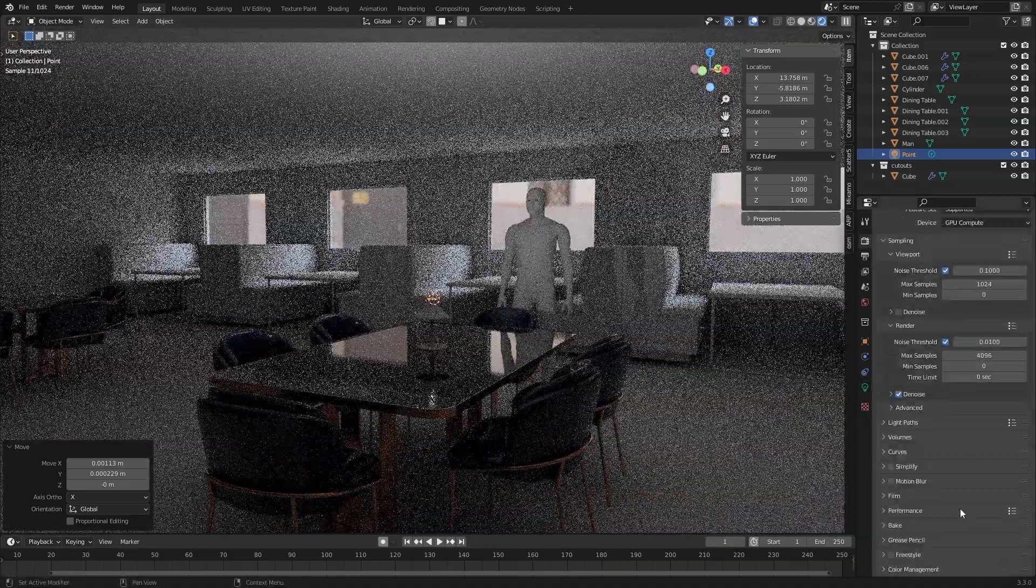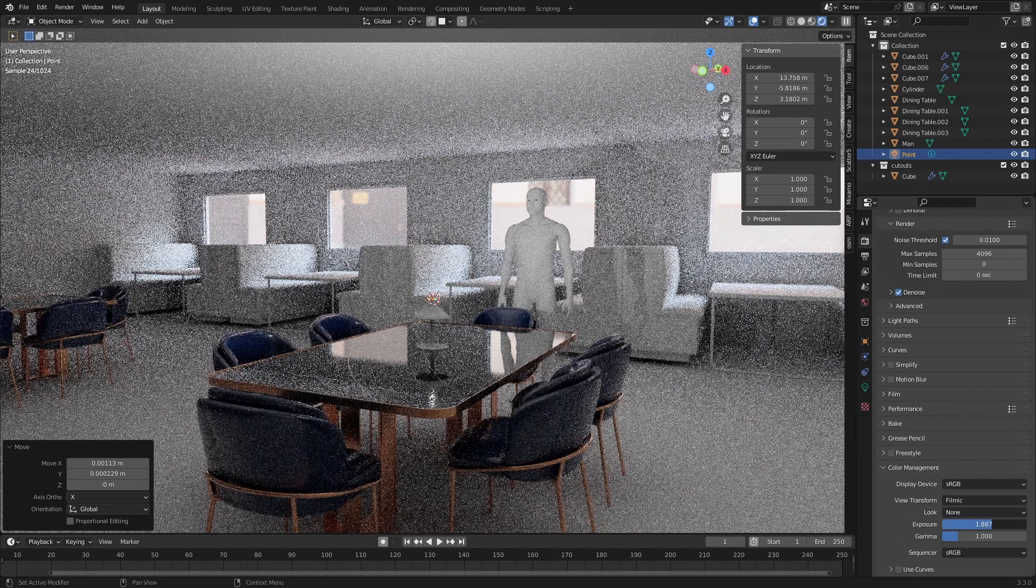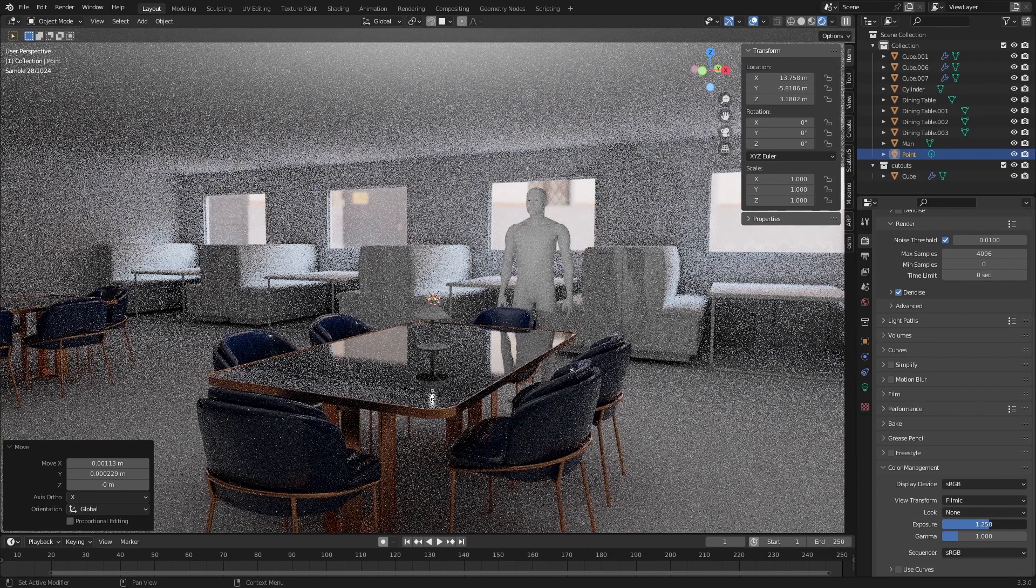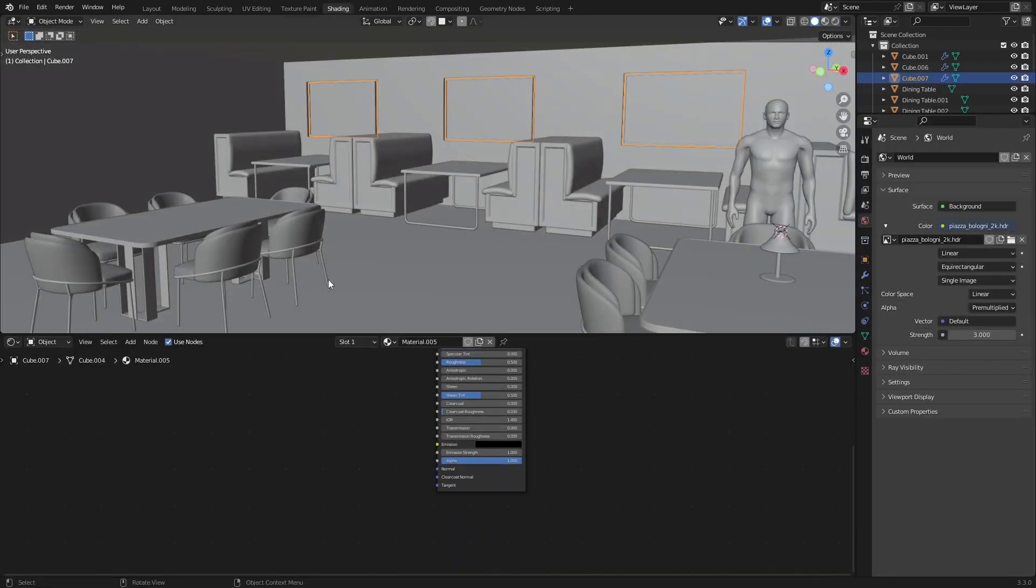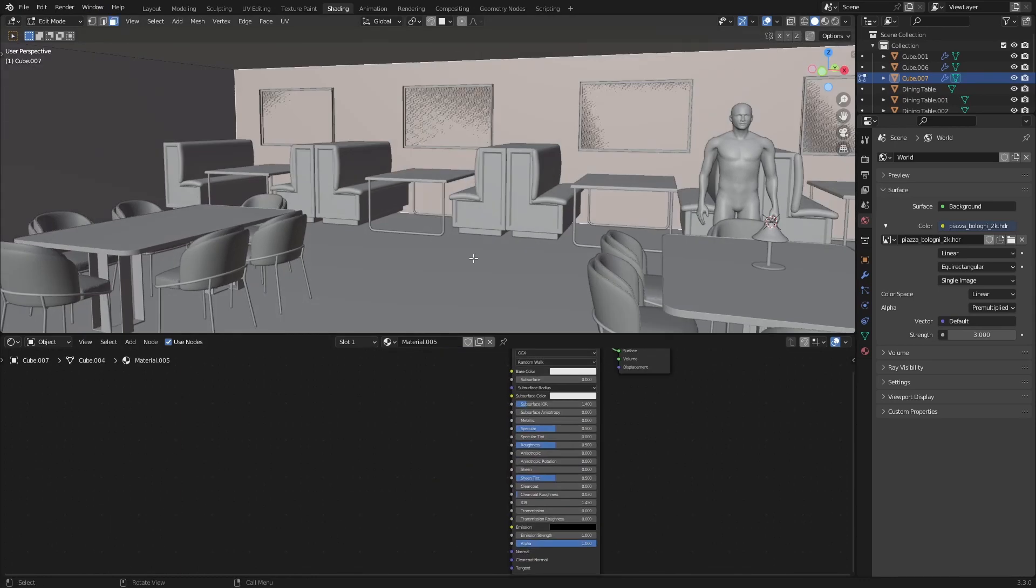Let me increase the exposure. So it's mostly just putting materials on stuff now.